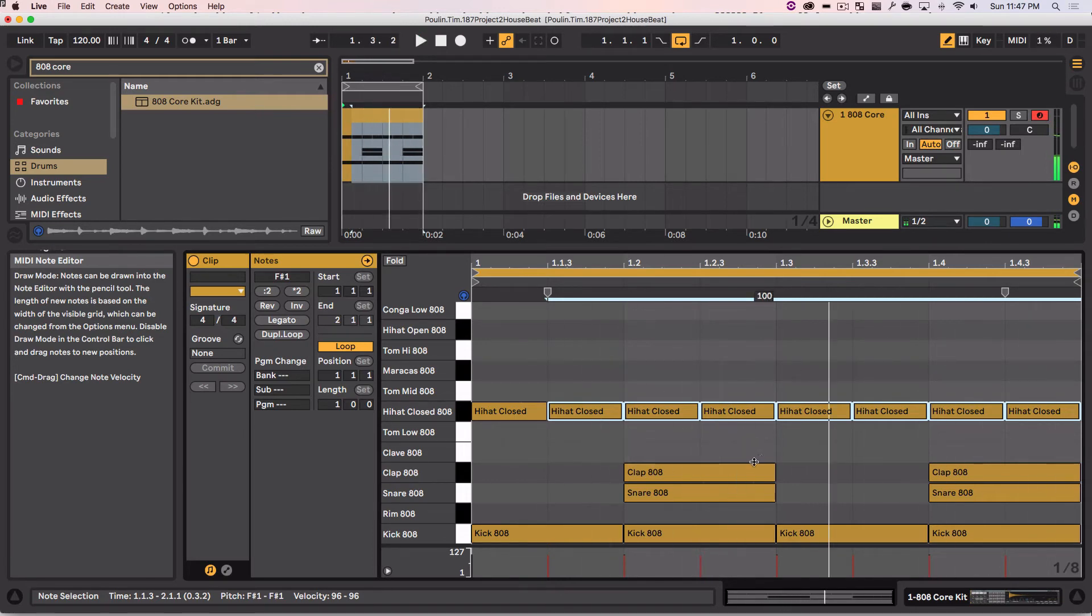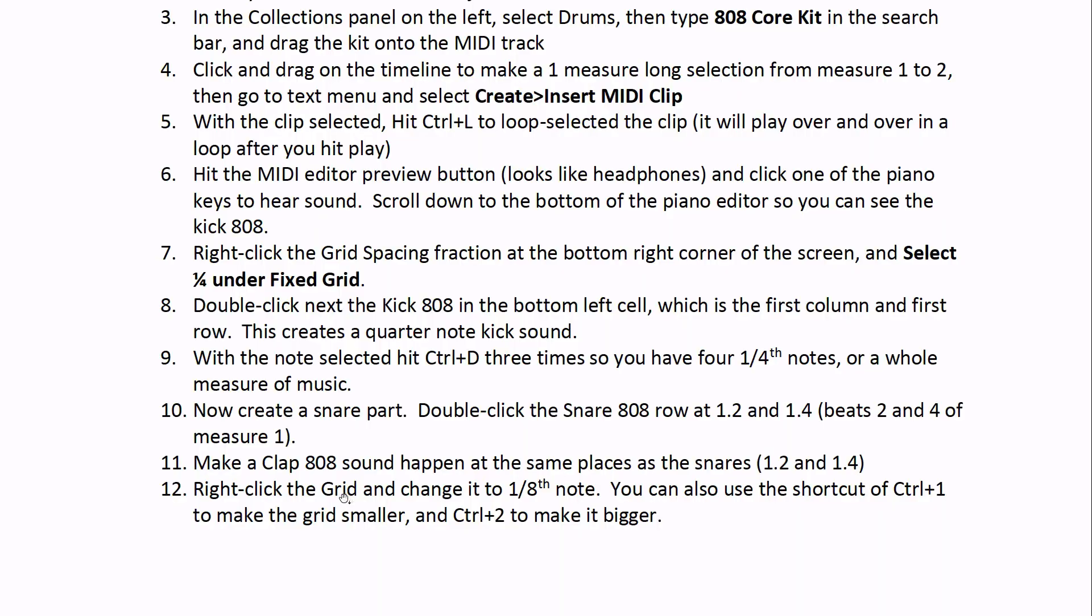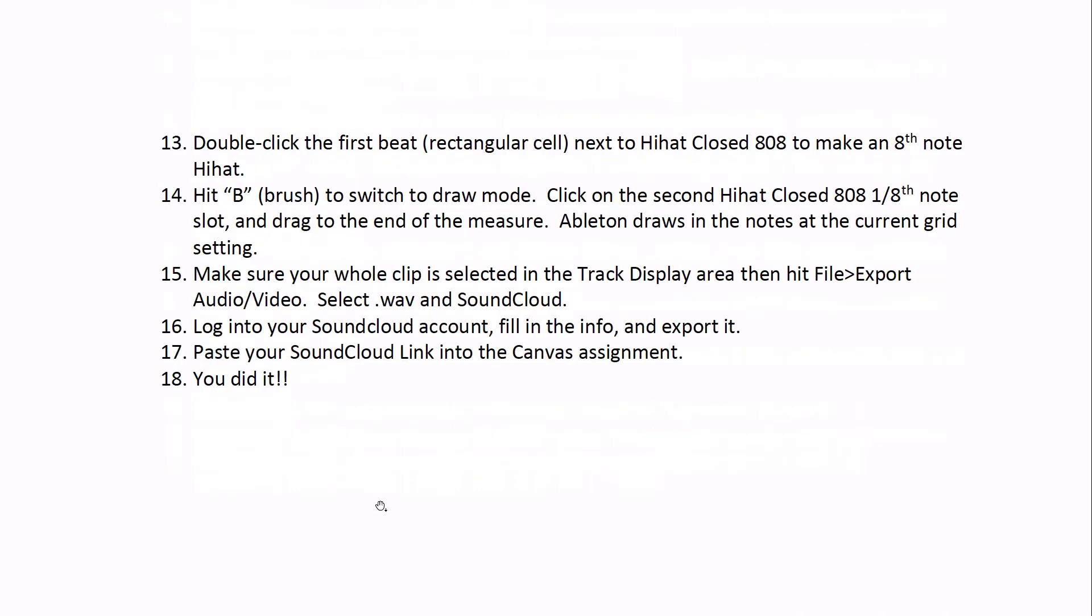Stop that, save it again. So I've done all that, made my 8th notes, hit this B brush.